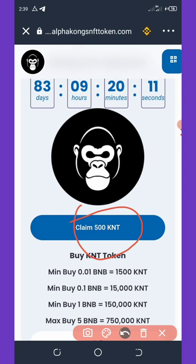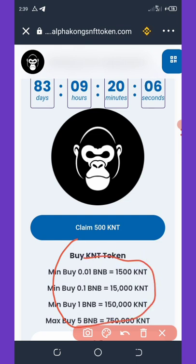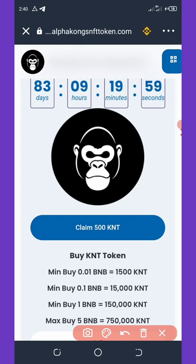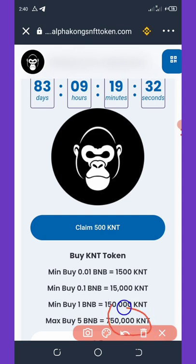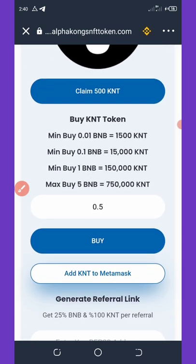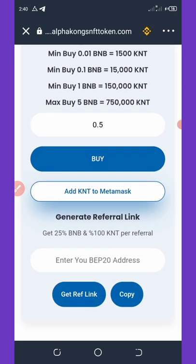You can also join the pre-sale. You can buy a minimum of 1,500 KNT tokens with a minimum of 0.01 BNB. You can buy 15,000 KNT tokens with 0.1 BNB, 150,000 KNT tokens with 1 BNB, and 750,000 KNT tokens with 5 BNB — and so on. That's what the pre-sale is all about.